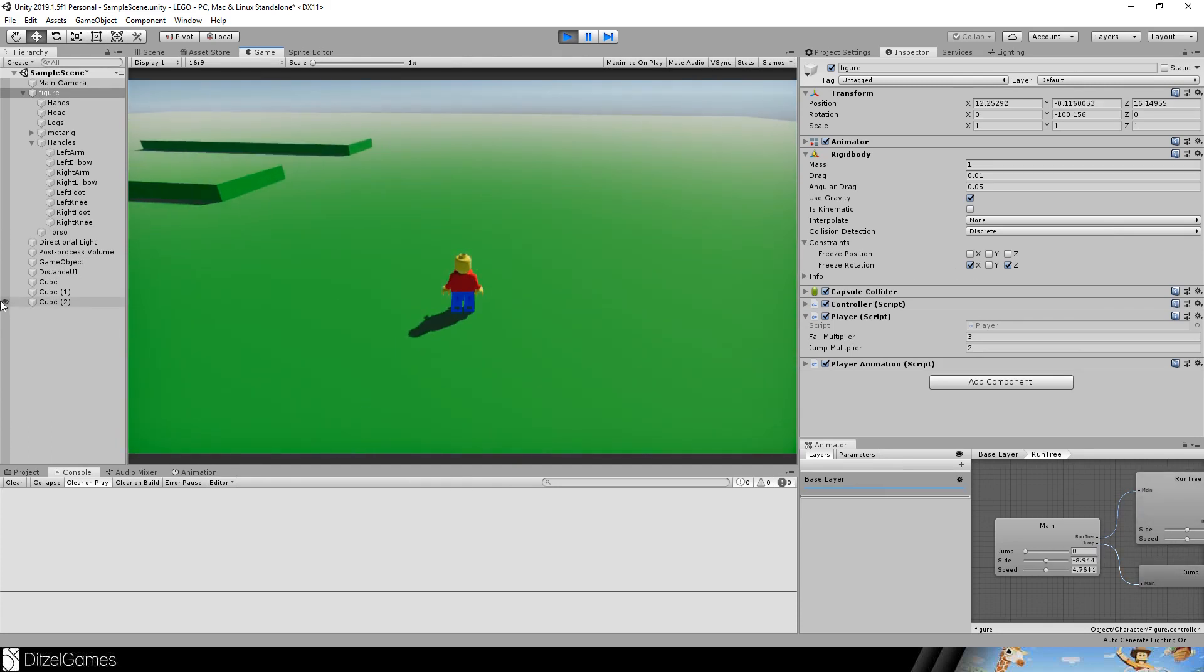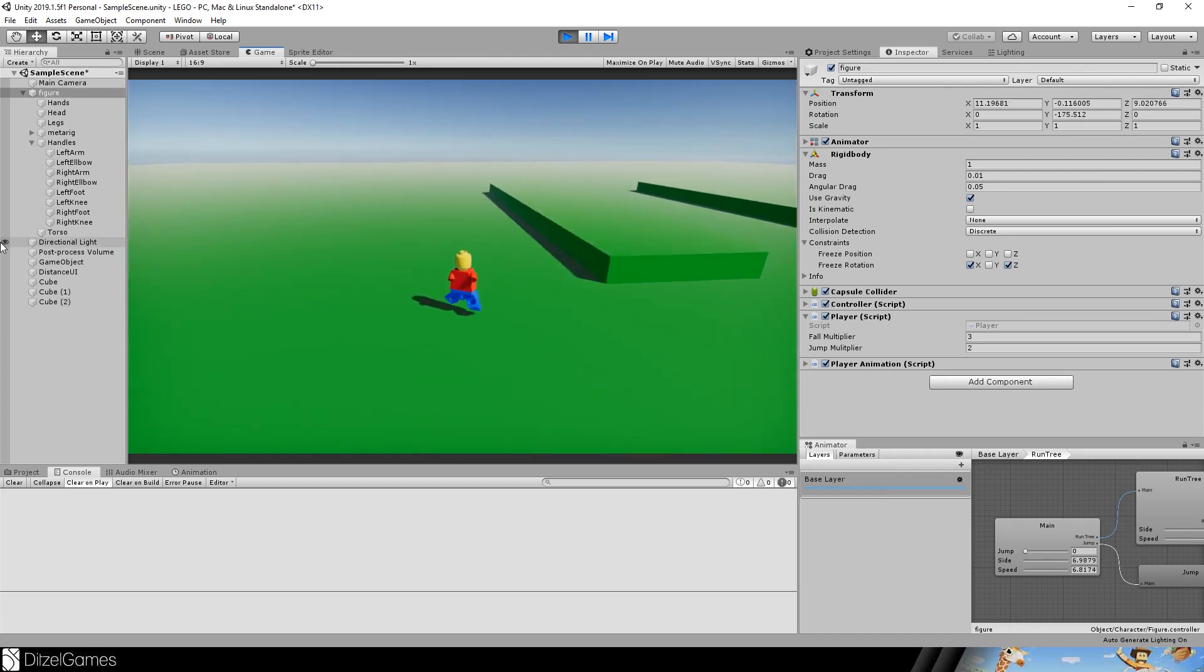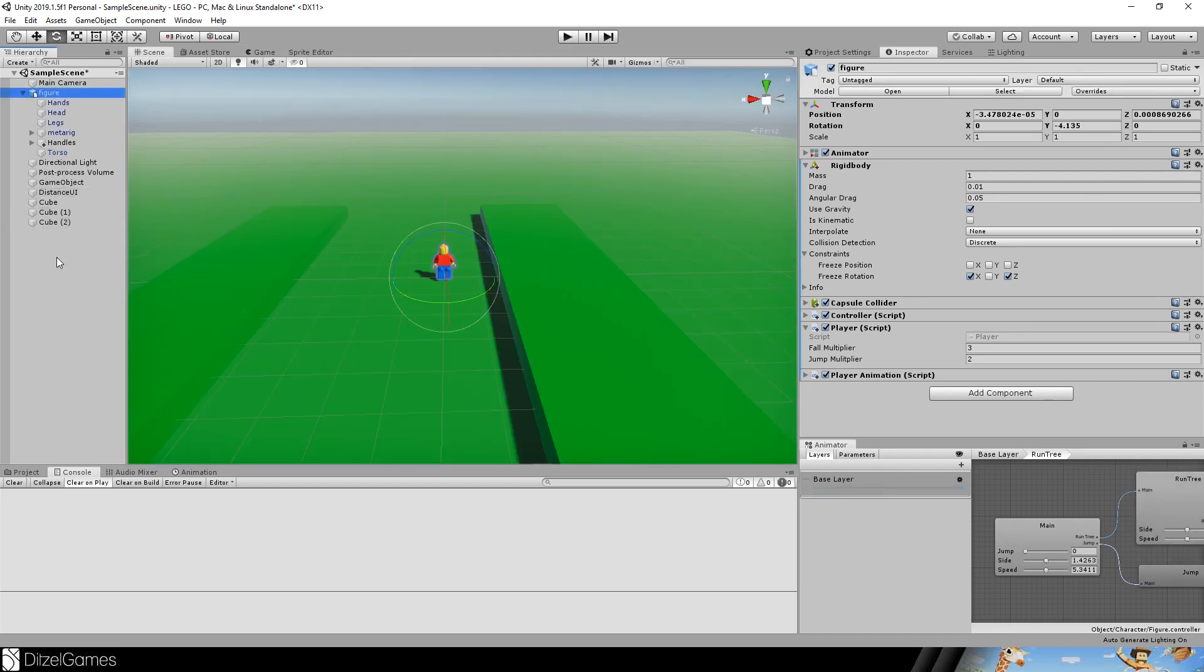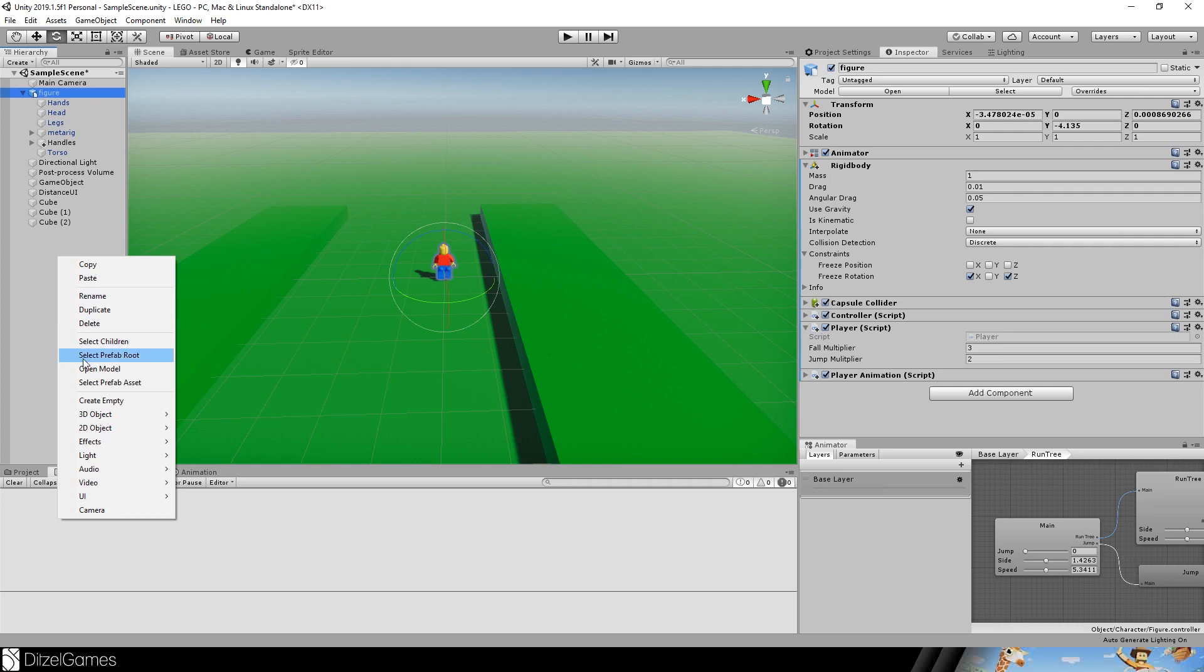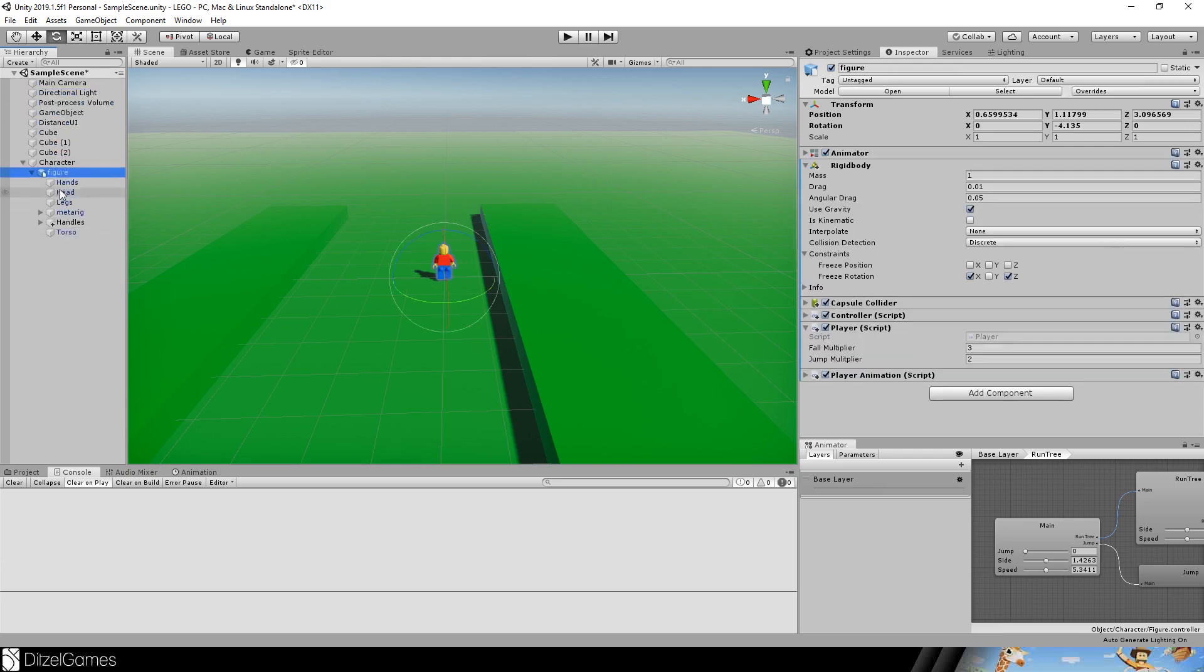The last thing is we want to put more dynamic in it. To achieve that we have to create a new empty and we will call this character. This will be our new root. Hopefully it won't mess up all the animation we just did.